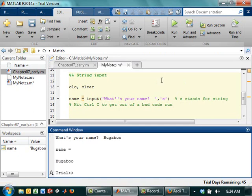So S stands for string. So now whenever I run with what's your name, I can just type bugaboo and it works. So what that does is that's a little alert to MATLAB that says, hey, my user is going to put in a string. So expect a string and don't freak out. Don't treat this like a number.